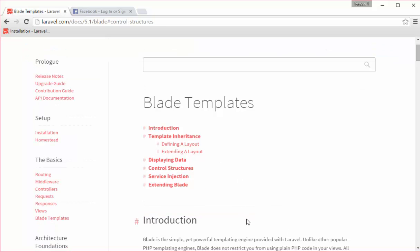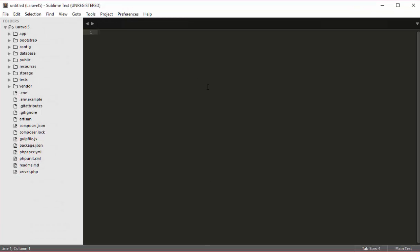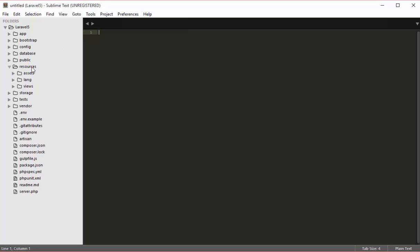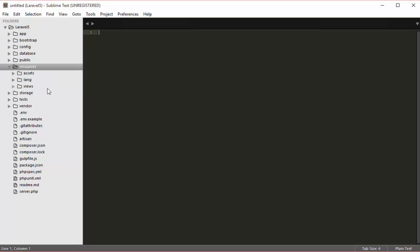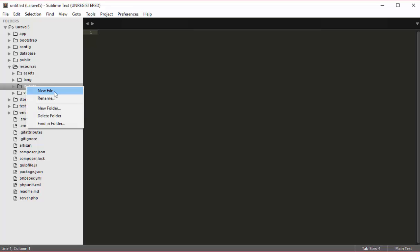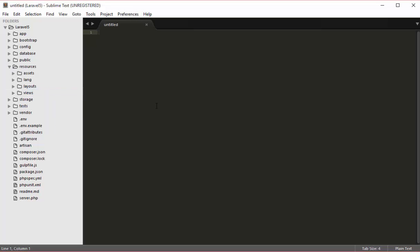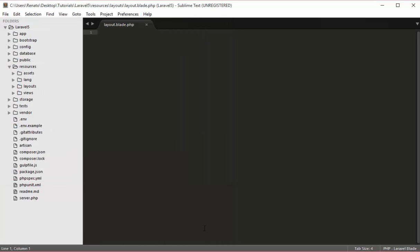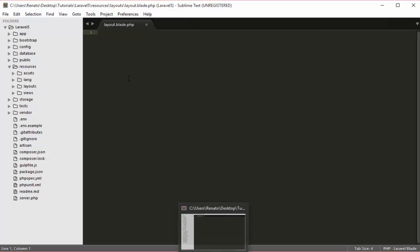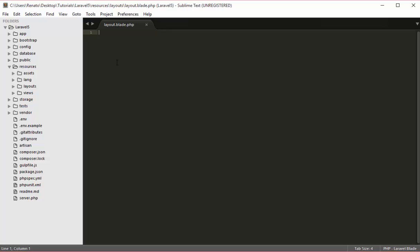So what I will do now is go to my Sublime Text, go to my resources, and create a new folder there called layouts. Here I can create a new file and name it layout.blade.php. This layout file is what we will extend for every single page.